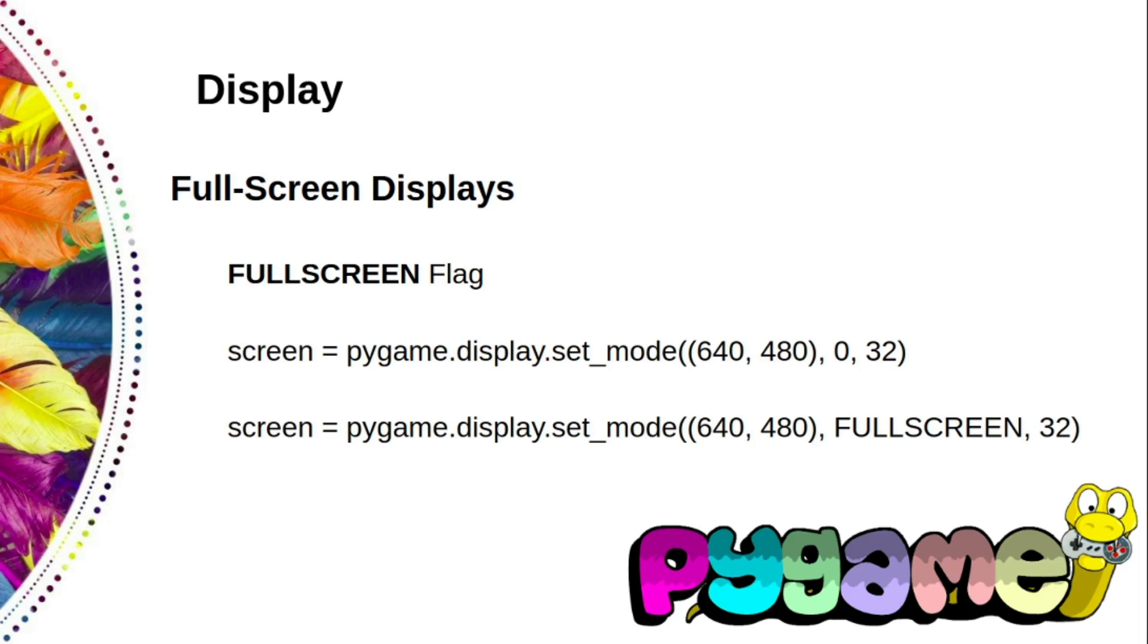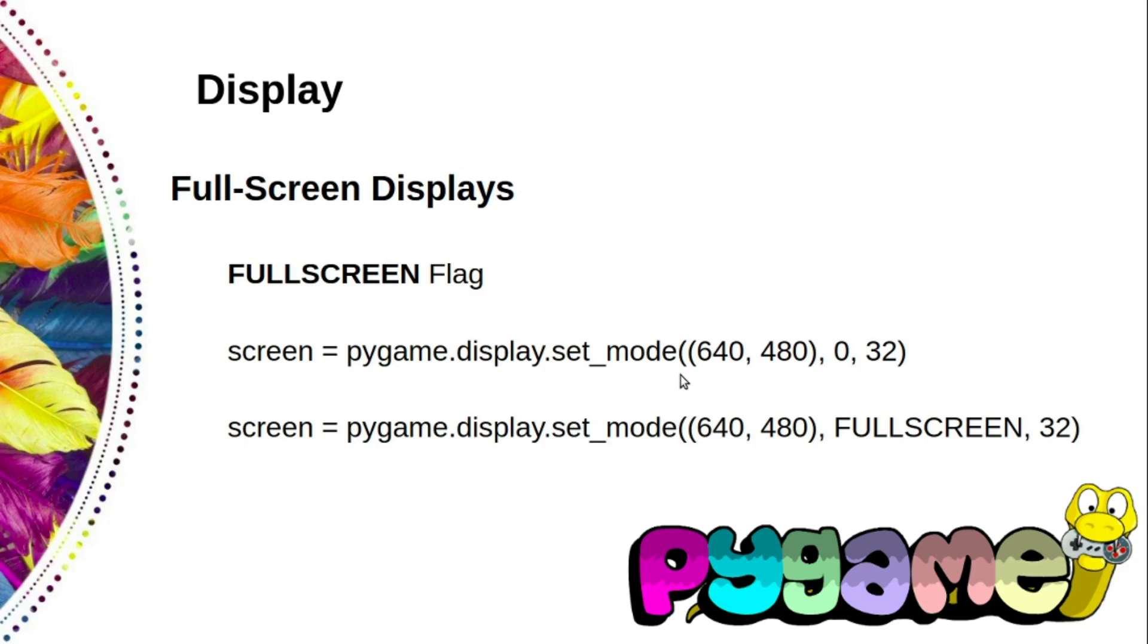In hello world we used the following code to create a pygame window: pygame.display.set_mode. We passed three parameters here. The first parameter is the size of the window we want to create.